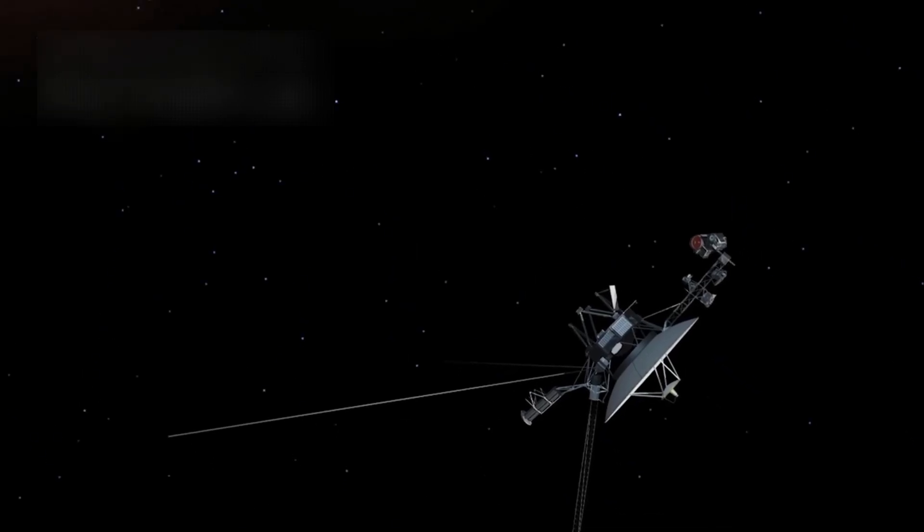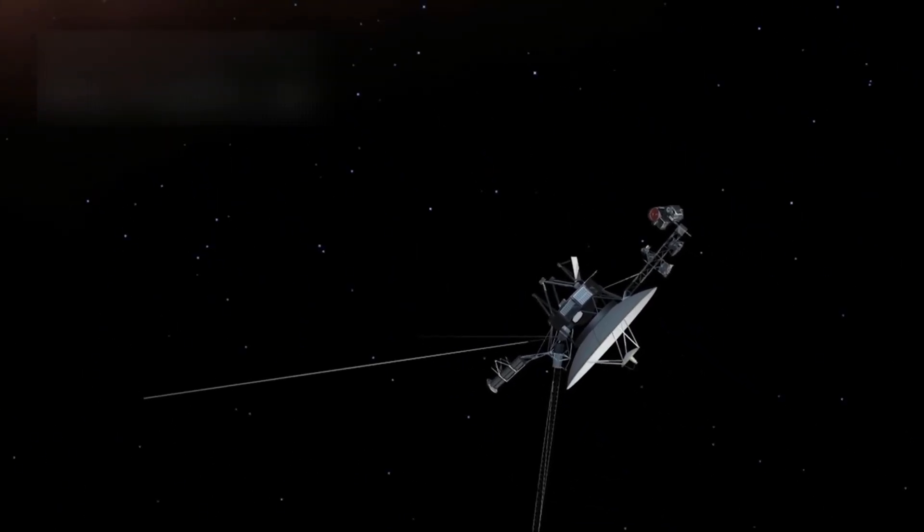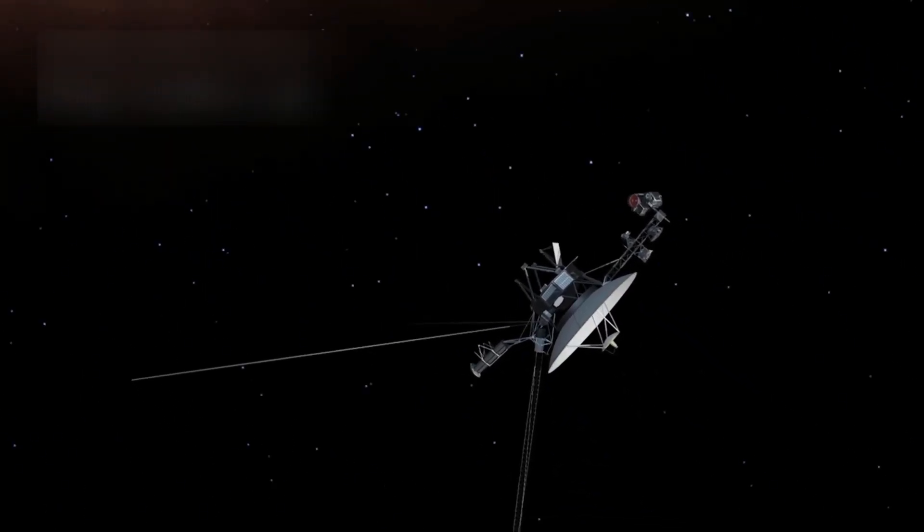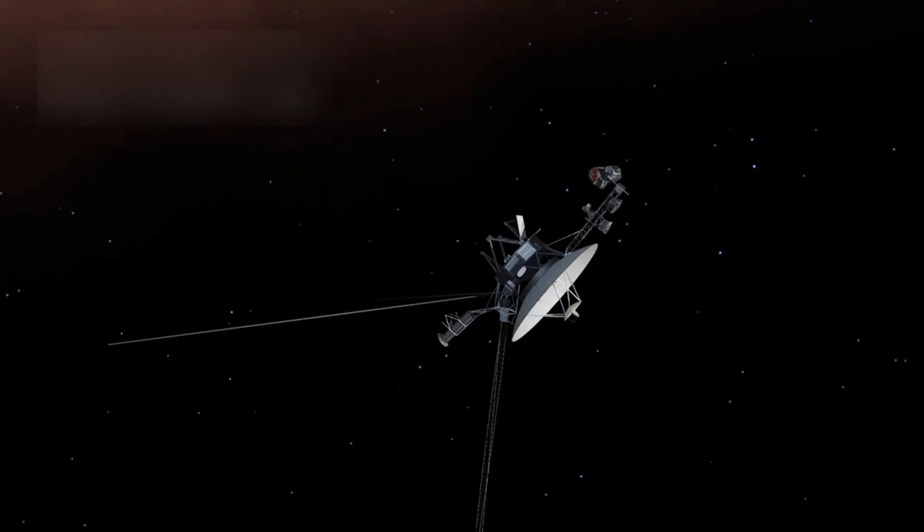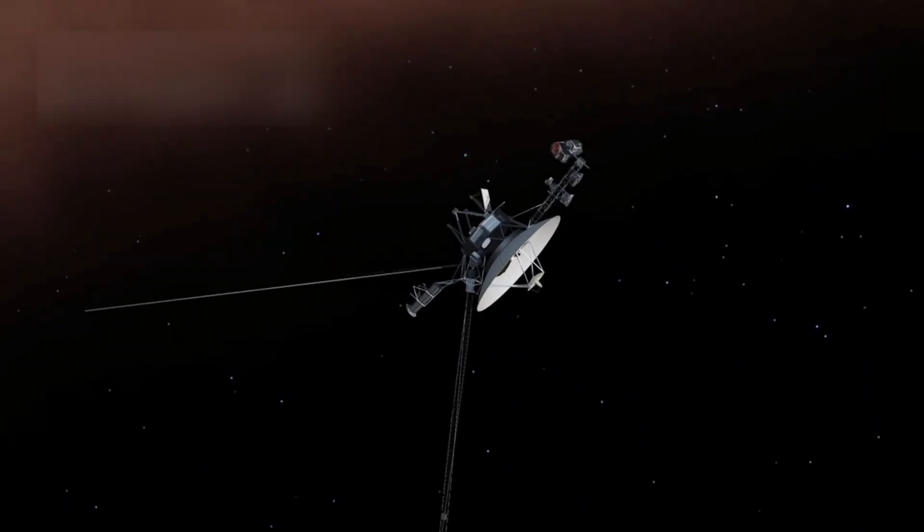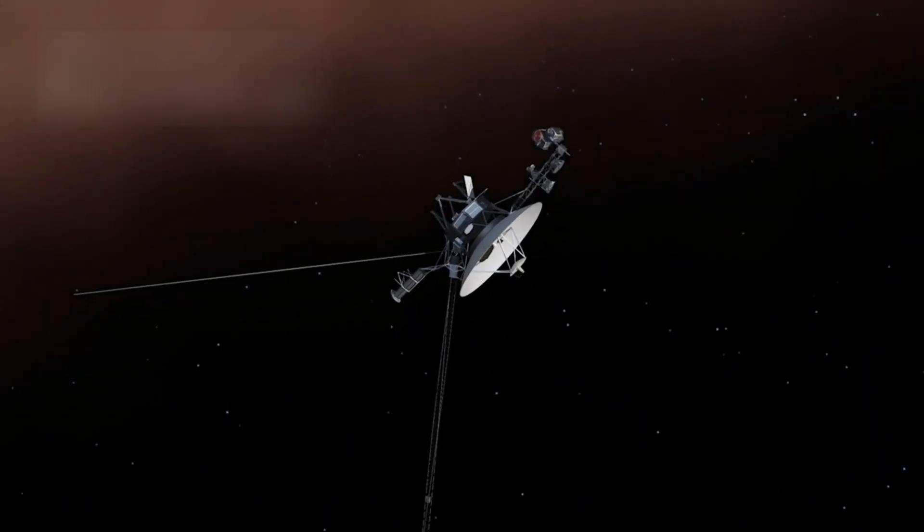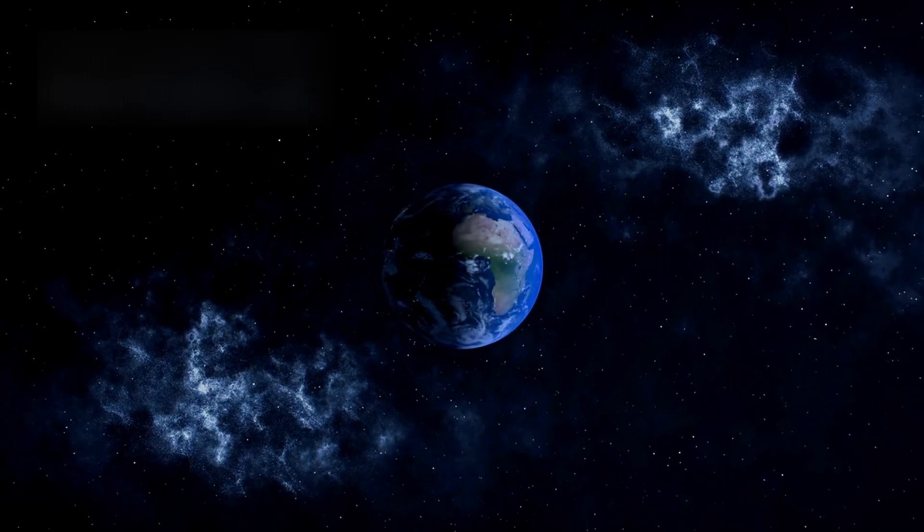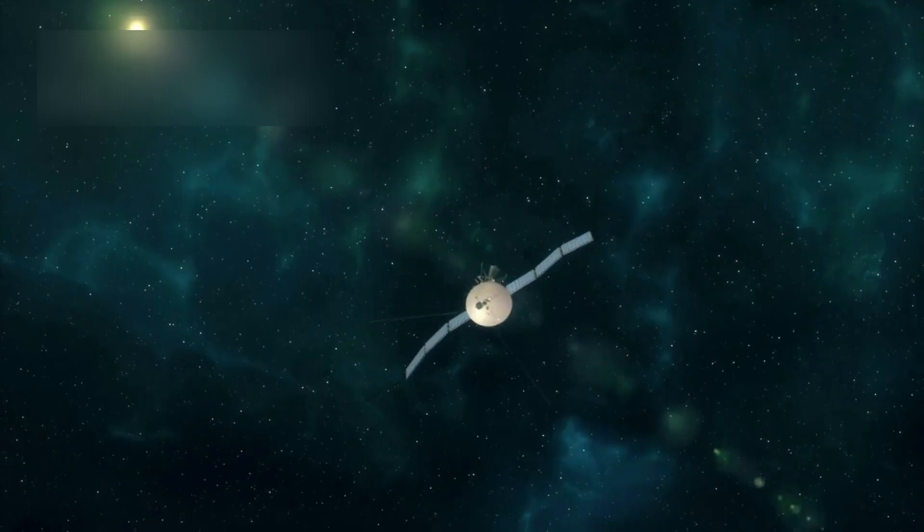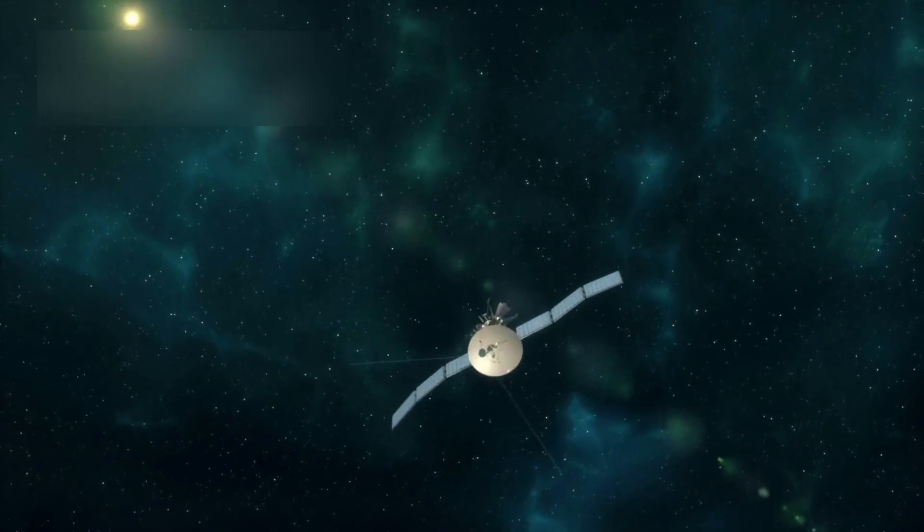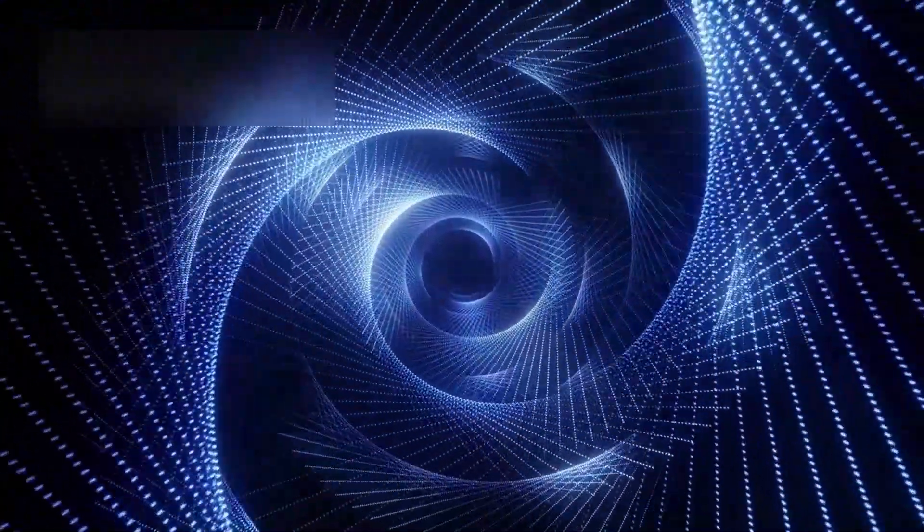For months, Voyager 1, the farthest spacecraft humanity has ever launched, a machine older than the internet itself, had gone completely silent. 15 billion miles from Earth. No signal. No data. Nothing.